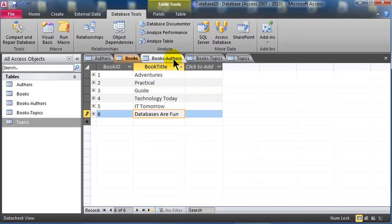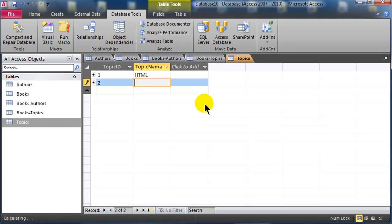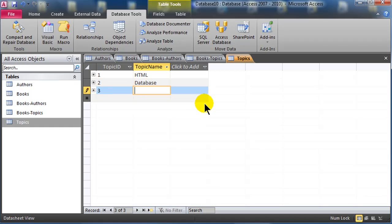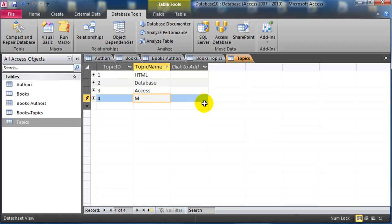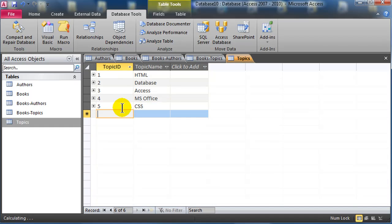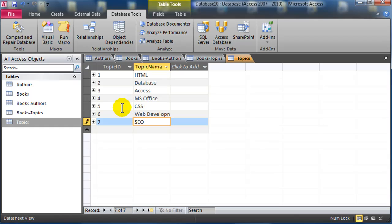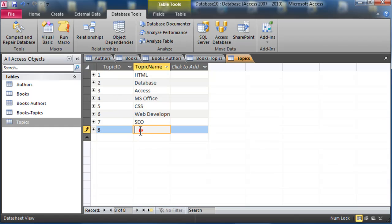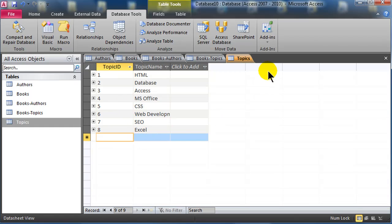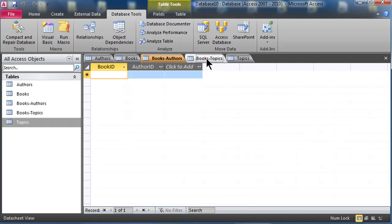I'm gonna skip over books authors and books topics for a second, I'm gonna go to my topics table. I have some topics in here. HTML is a topic, Databases, or Database is a topic, Access is a topic, MS Office is a topic, oops, missed a number, CSS is a topic, Web Development in General is a topic, Search Engine Optimization is a topic, oh, let's do one more, how about Excel is a topic. Alright, so now I've got my topic IDs and my topic names. So those are my three parent tables, or primary tables.